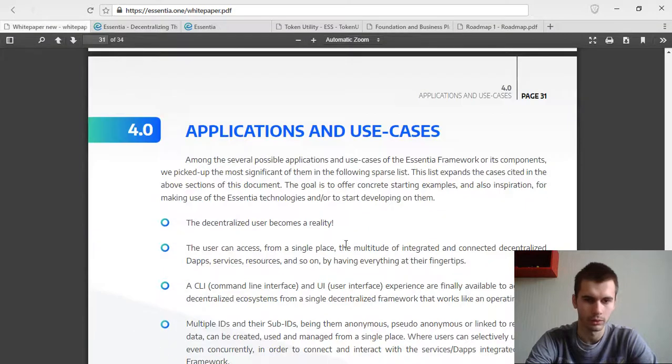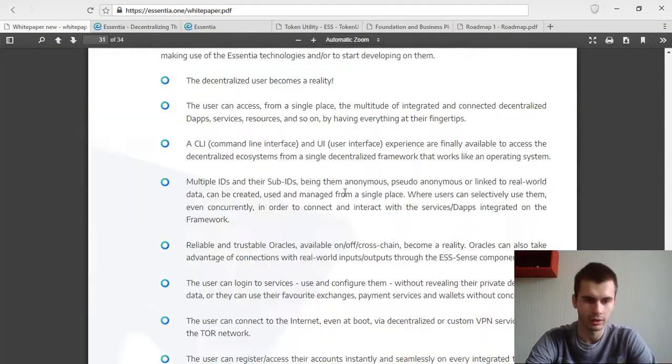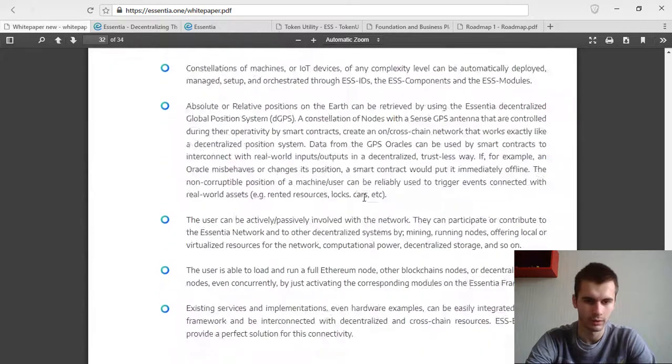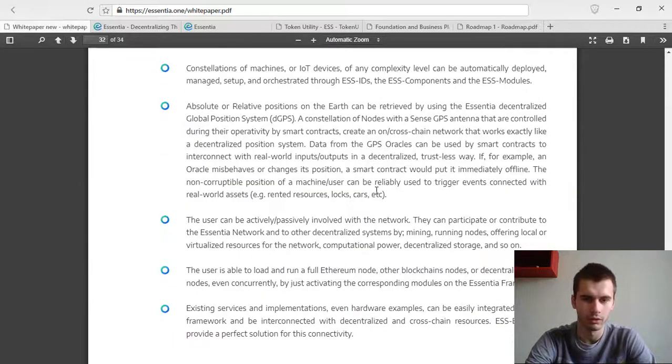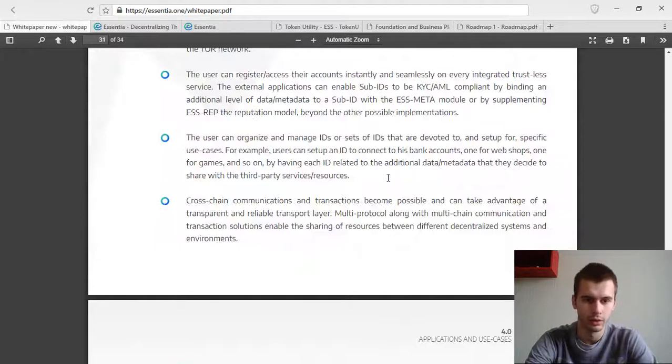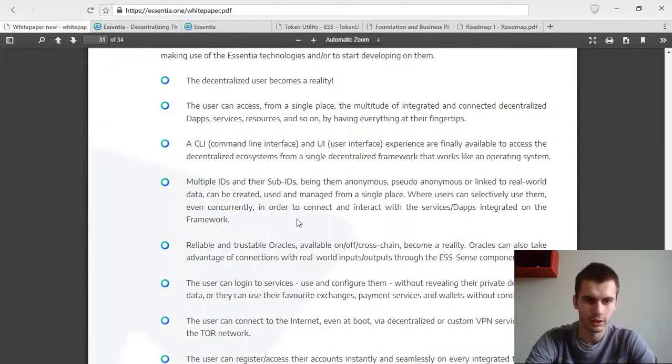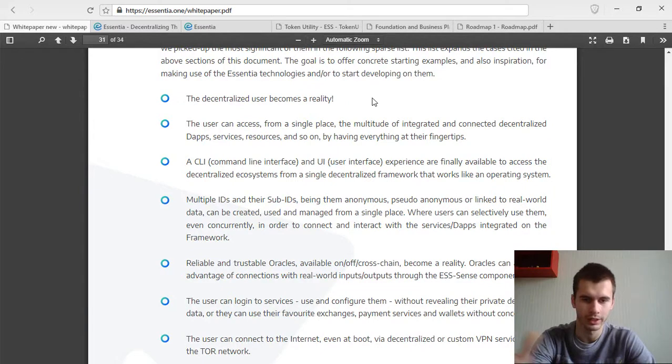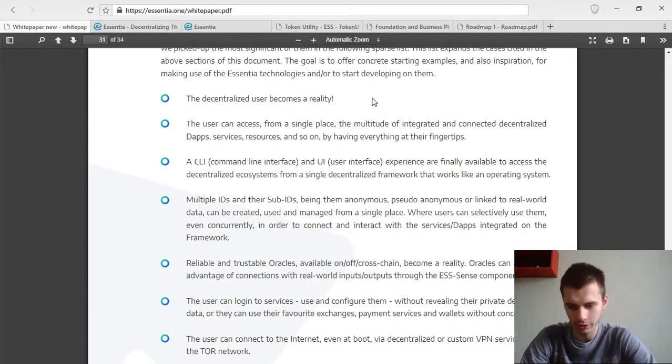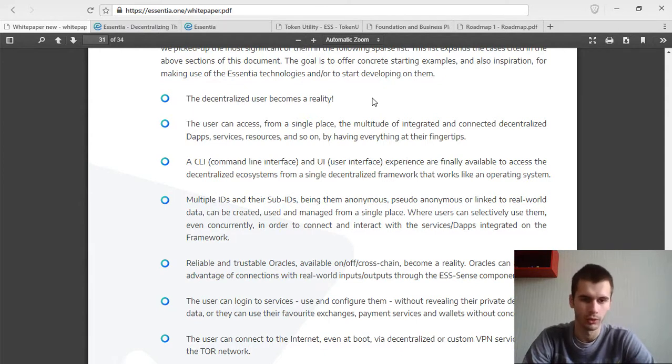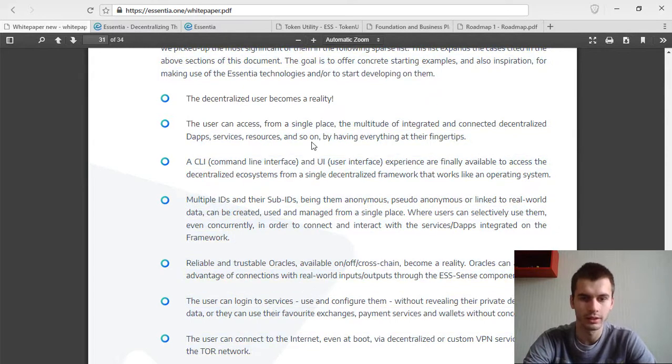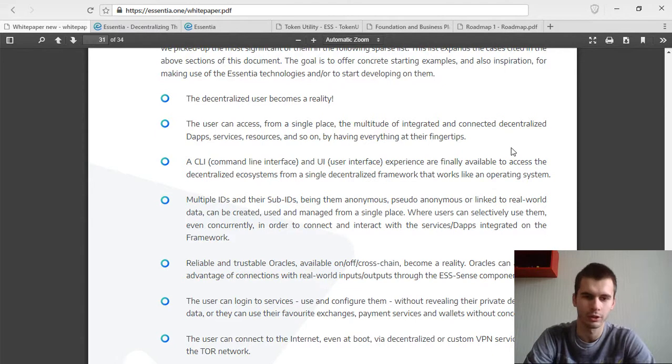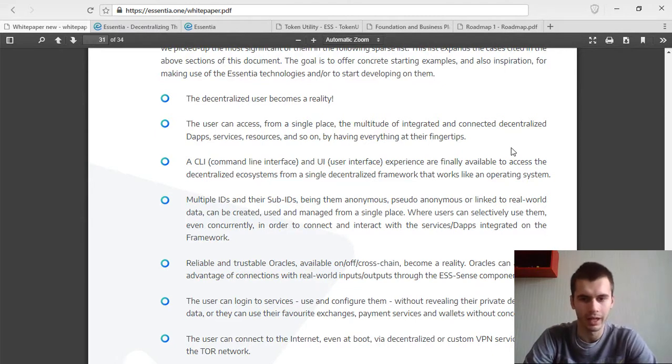Applications and use cases. As you can see, there is like three or four pages written down. The decentralized user becomes a reality, so you will be the owner of your own data and you're going to be having a decentralized profile. The user can access from a single place the multitude of integrated and connected decentralized apps, services, resources, and so on by having everything at their fingertips.